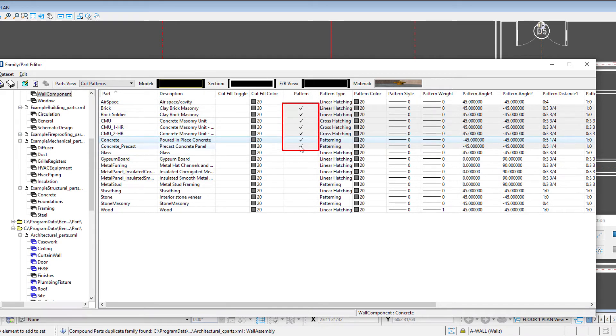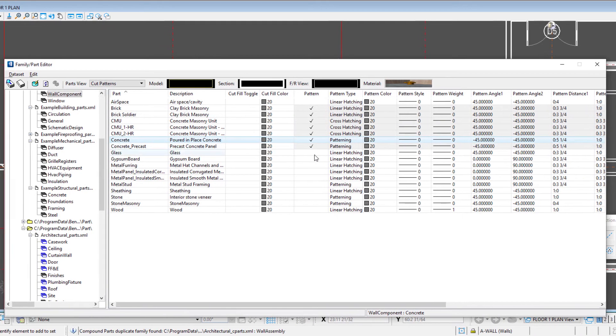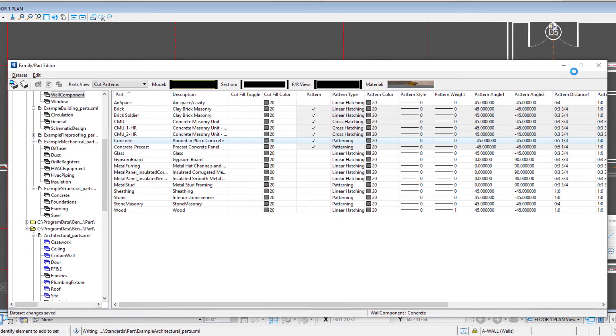And so this defines the pattern. It has to be toggled on in order for it to display. So I'm going to commit those changes.